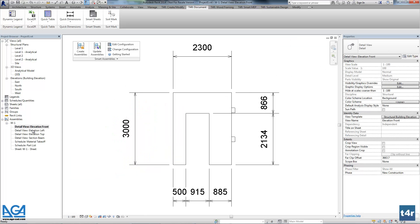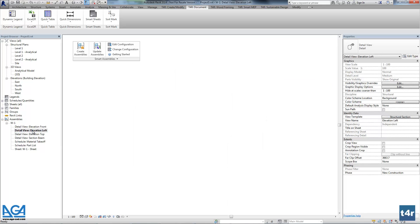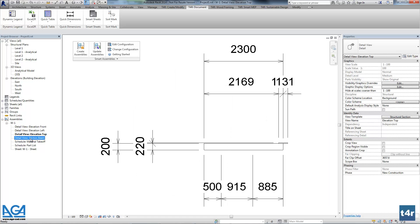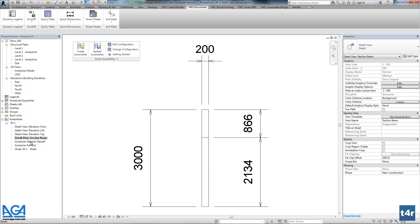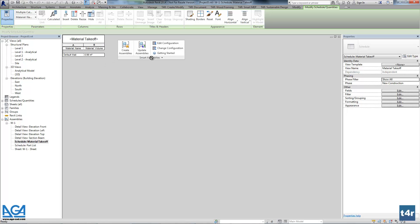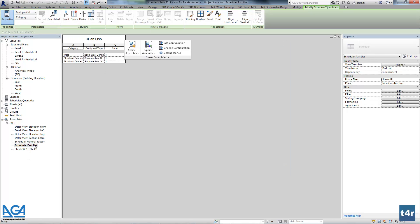Here we can find assembly and we can find the front view and the left side and the top side views. And two shadows. Material takeoff and the park list.